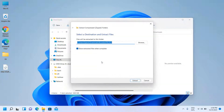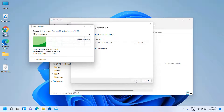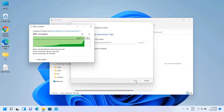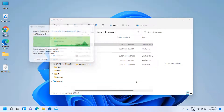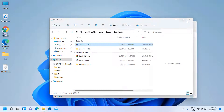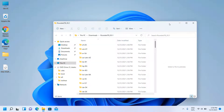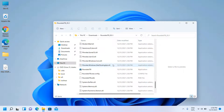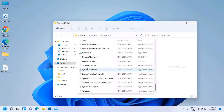Extract the ZIP file, then open Rounded TV.